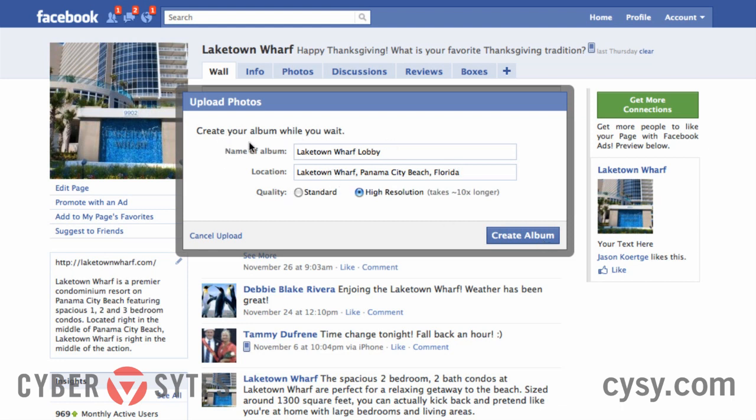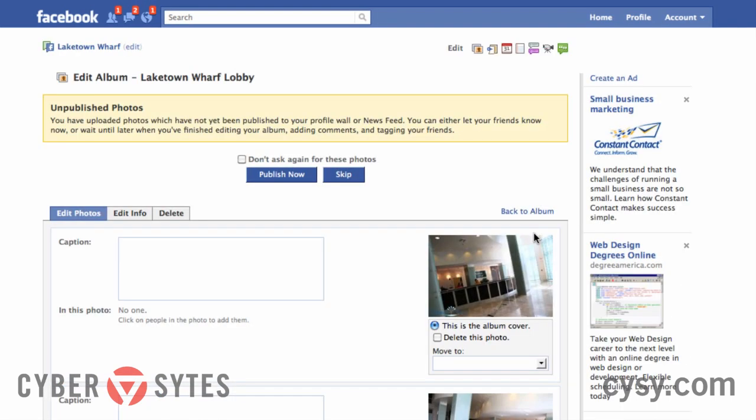My photos are uploaded, I've got my album name, location, and high resolution selected — now I'll create the album. Depending on your internet speed, you may not want to use high resolution. Also make sure your photos aren't too big: I have a Canon 7D that shoots 5,000-pixel-wide images with files sometimes around 10 megabytes, which is huge. You never want to upload 10MB pictures — that would take forever. You also have the option to add captions for each picture. I'm skipping that to save time, but I highly recommend it — it's a great opportunity to add keyword-rich content and help people find you on Facebook.